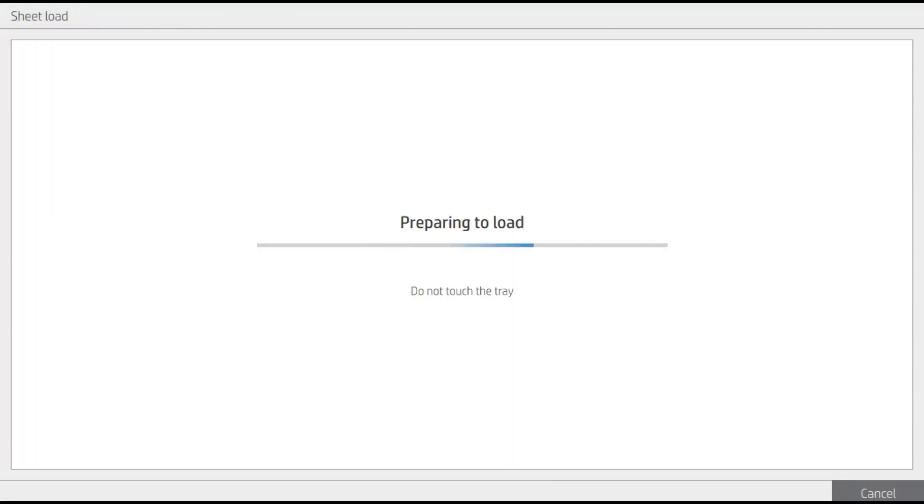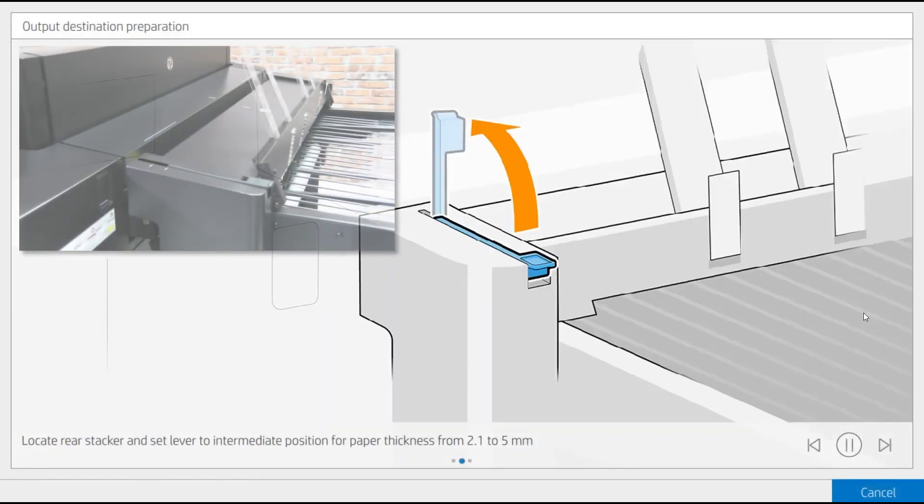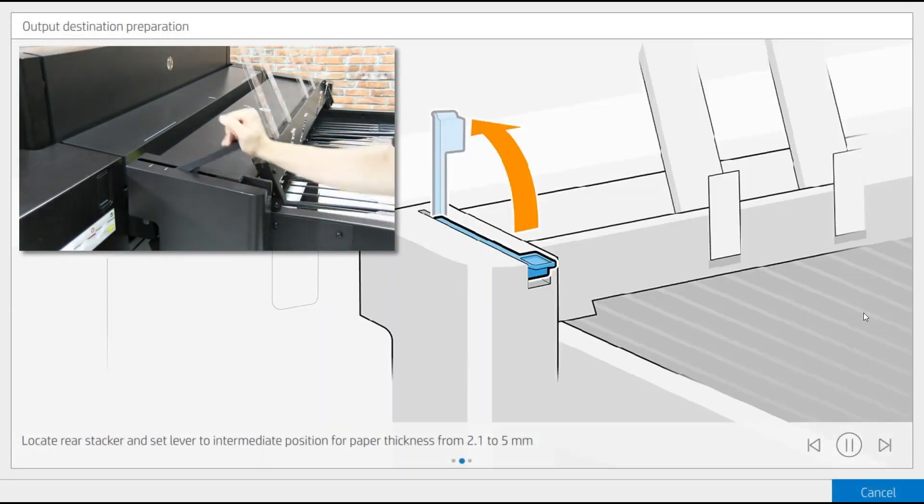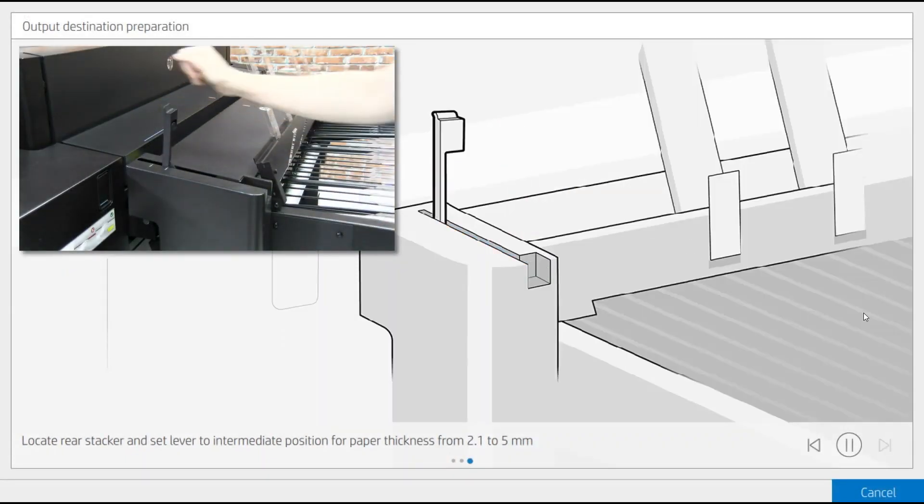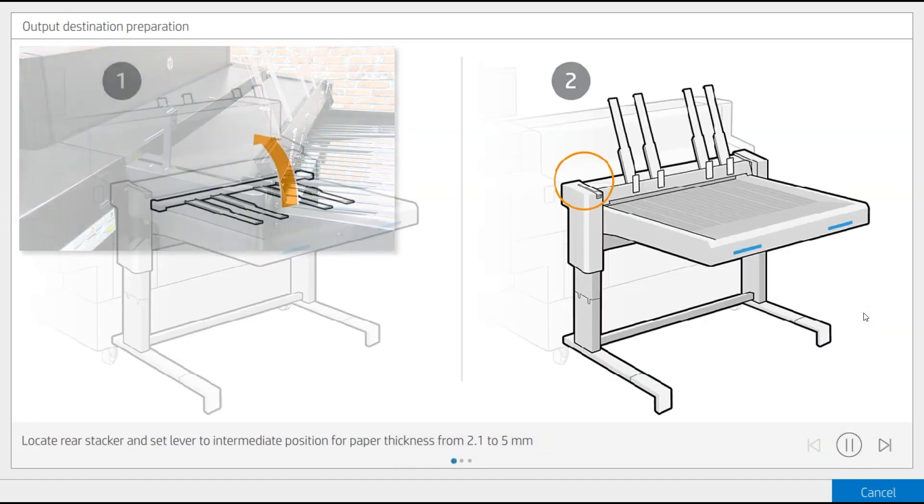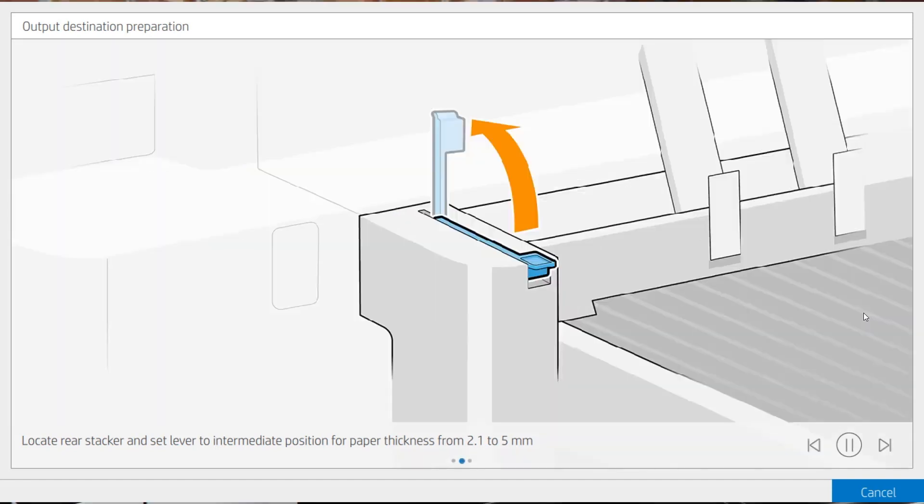If you want to adjust any parameter, you can do it through the Load Configuration window. Based on the thickness value, the printer may request to modify the ProStacker level and roof positions. Follow the front panel instructions to do this.